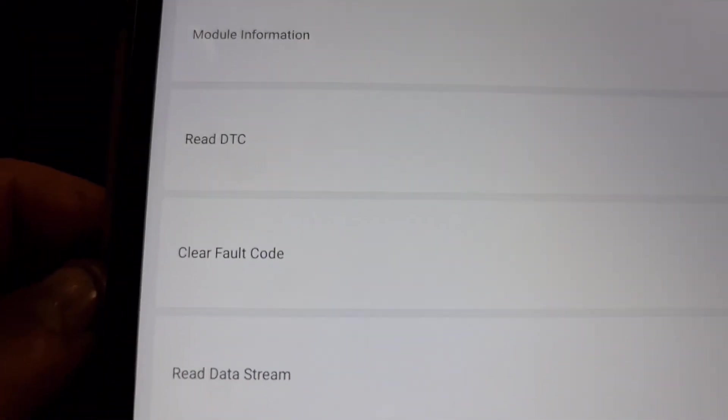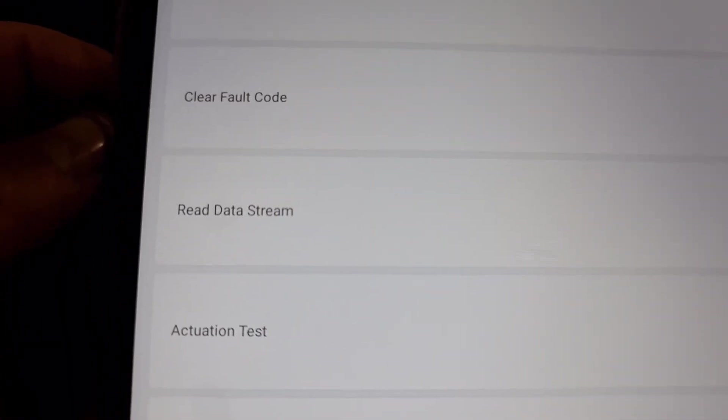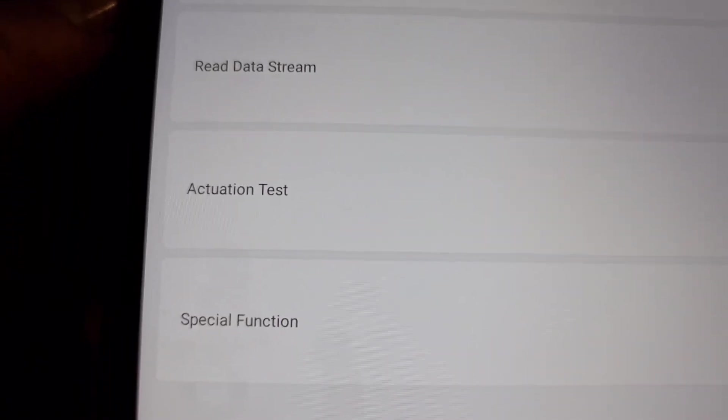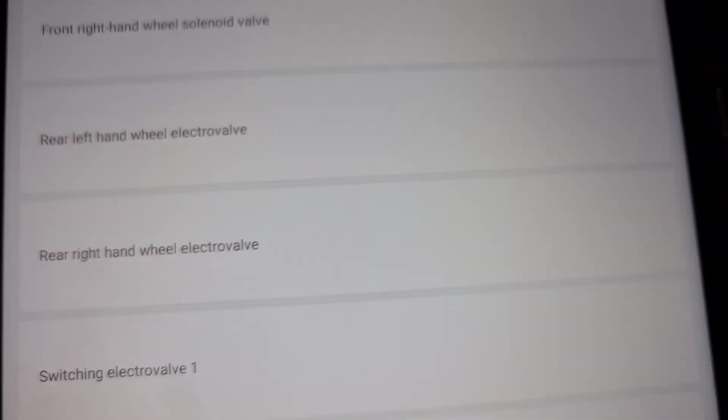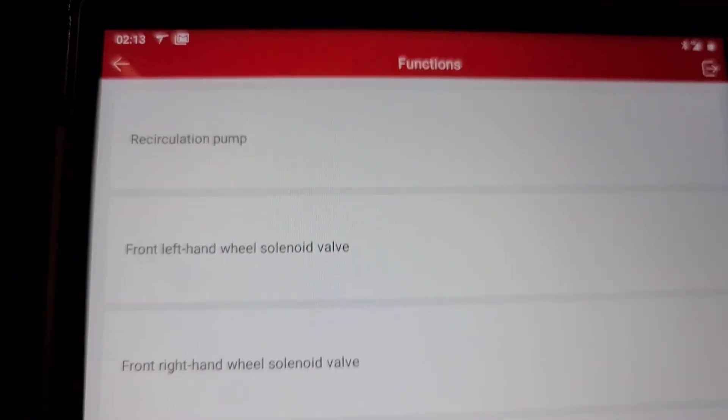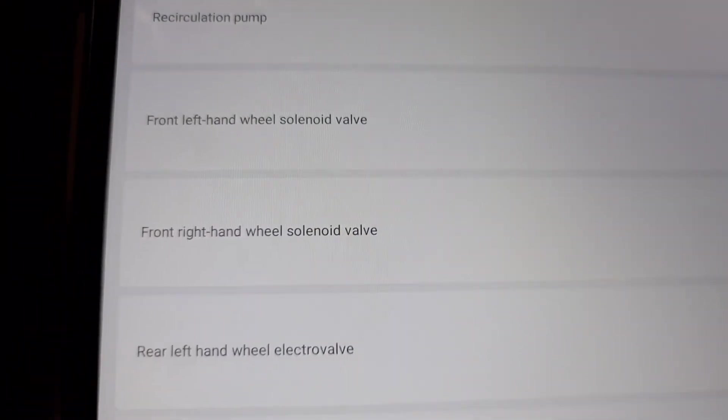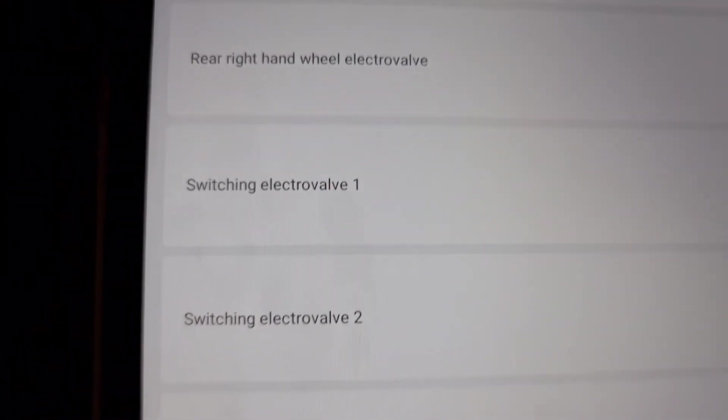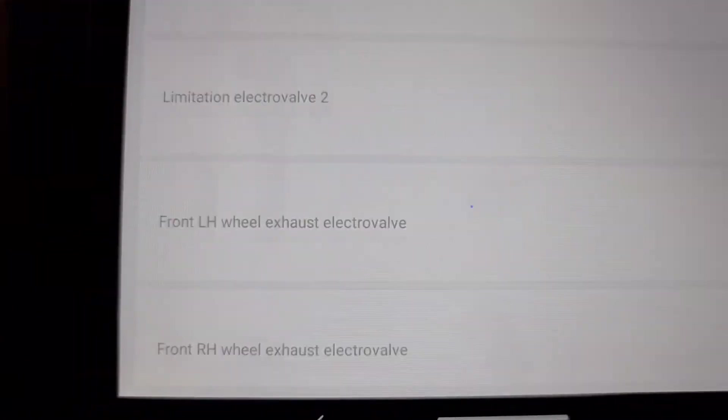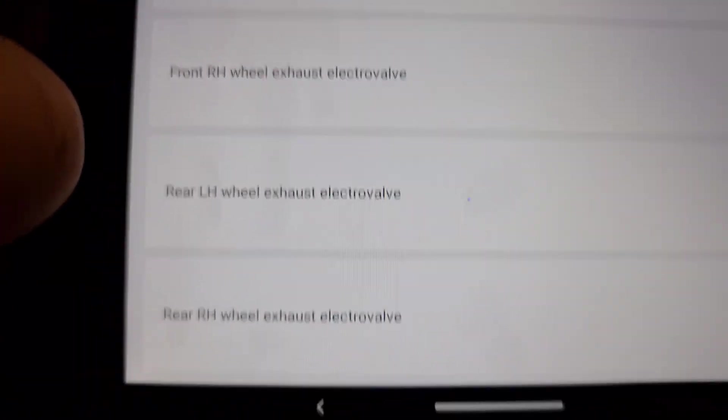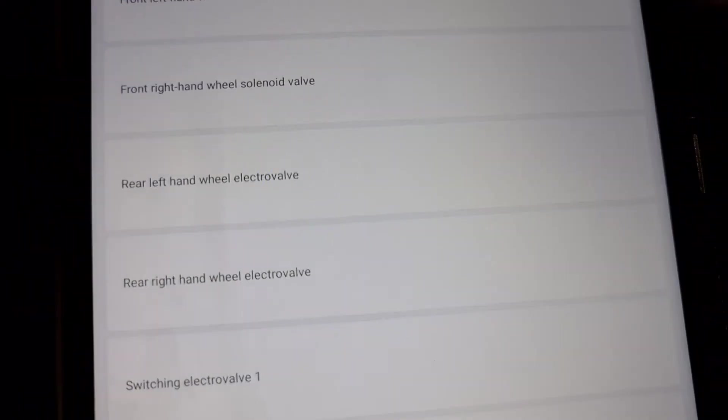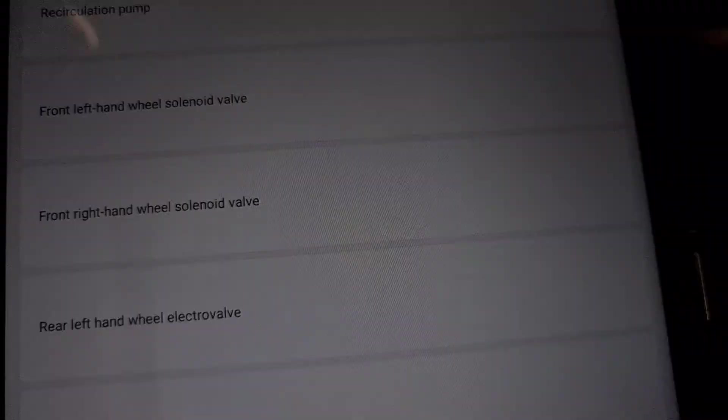Module information, DTC, clear DTC, read data stream, actuation test, and special functions. We go to that one. Yeah, everything what you need. Tested, works.